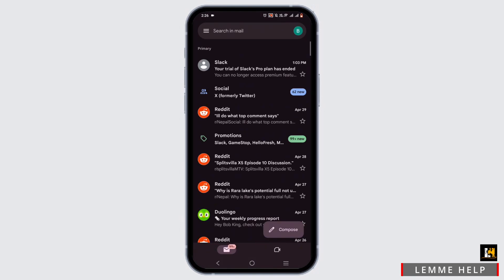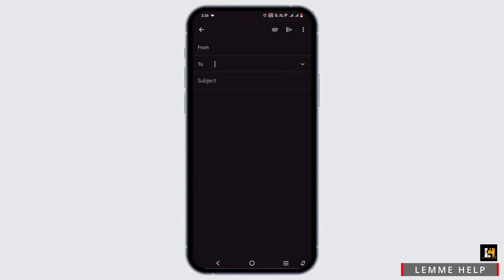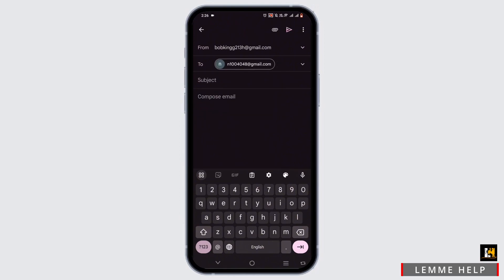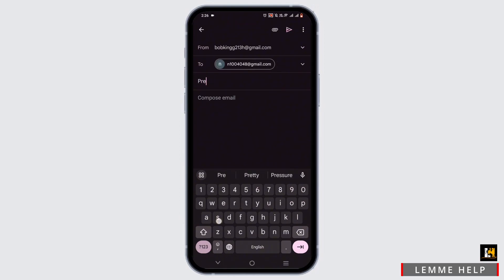Then you have to tap on the compose bubble. Now enter the receiver, then enter the subject. Let's just write 'presentation'.